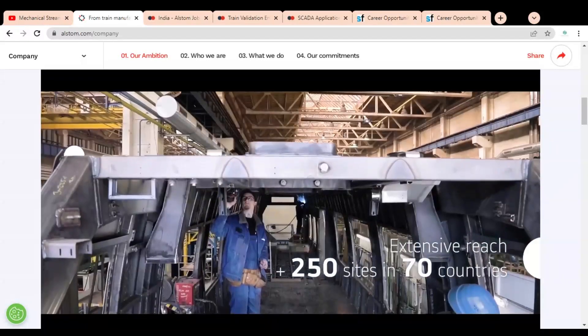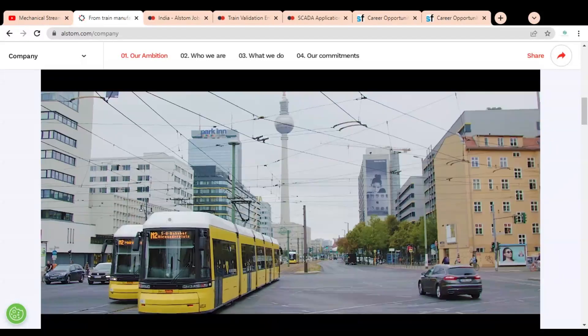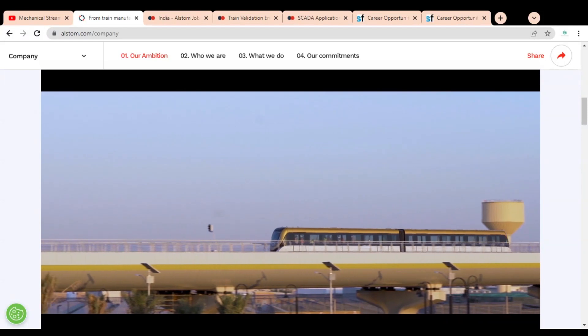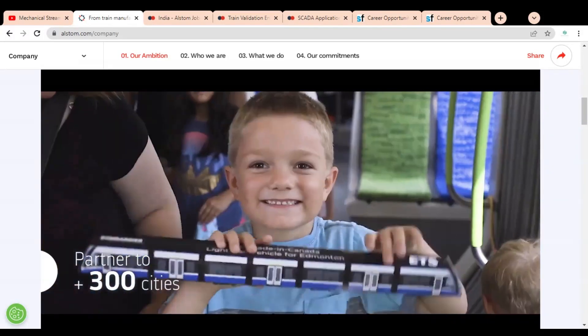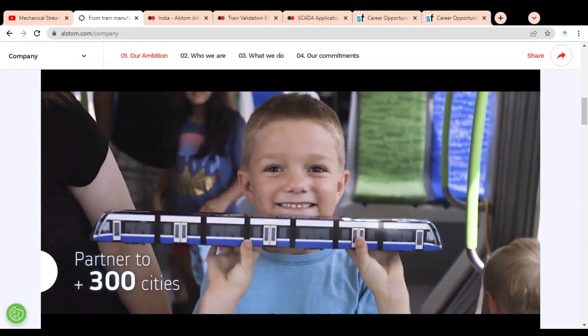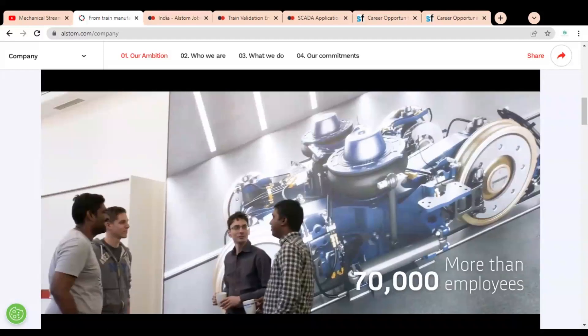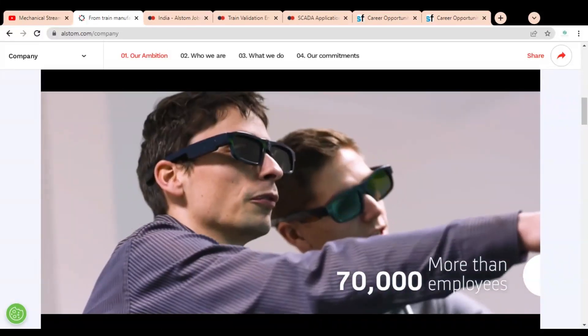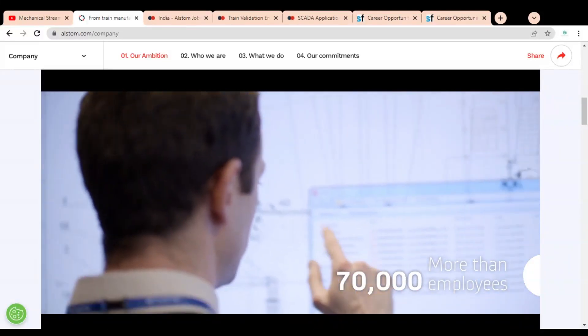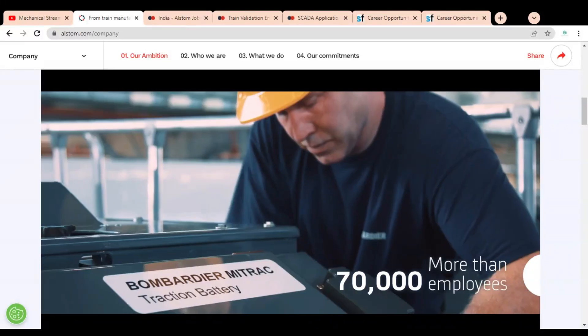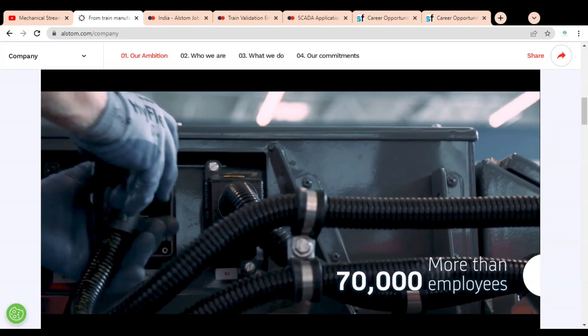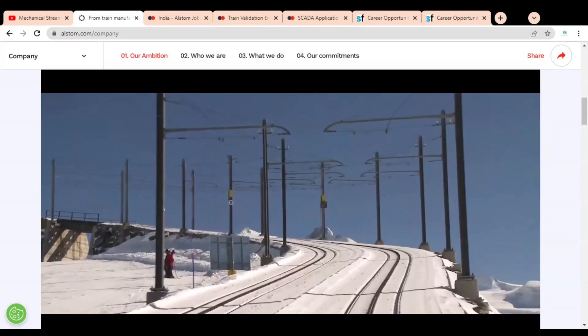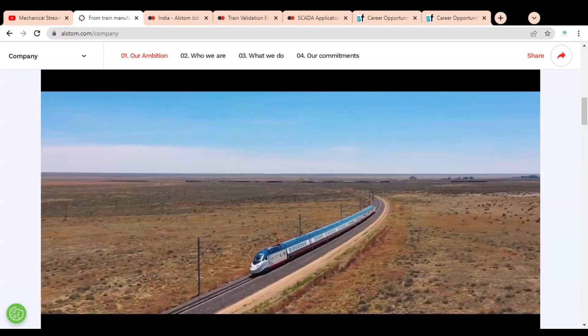involved in the business and manufacturing of various parts of trains. It is a very good opportunity to get a job in Alstom company. The job opportunities are available for all engineering branches, and both degree and diploma holders are eligible. So without wasting time,